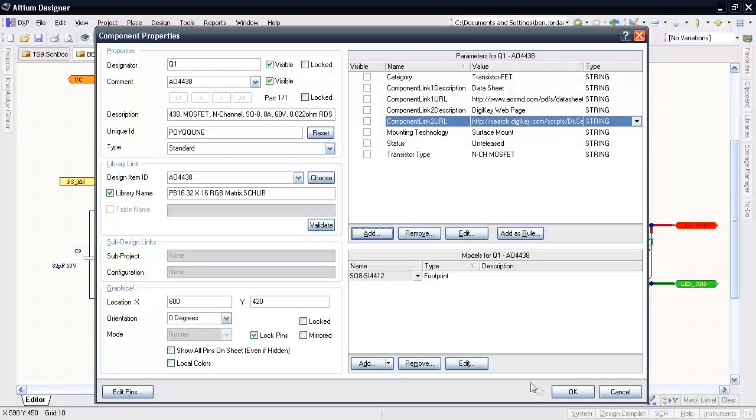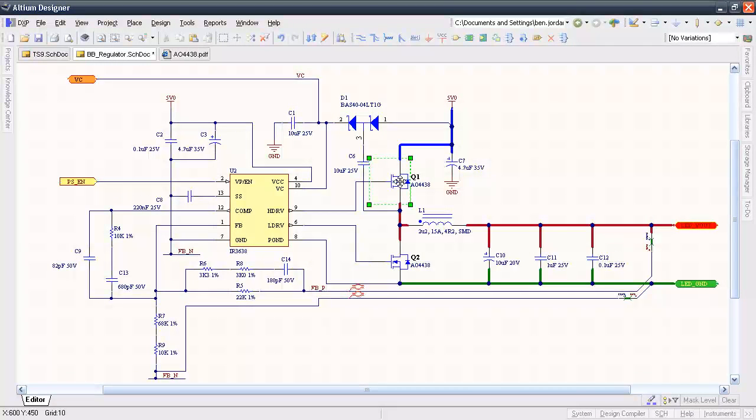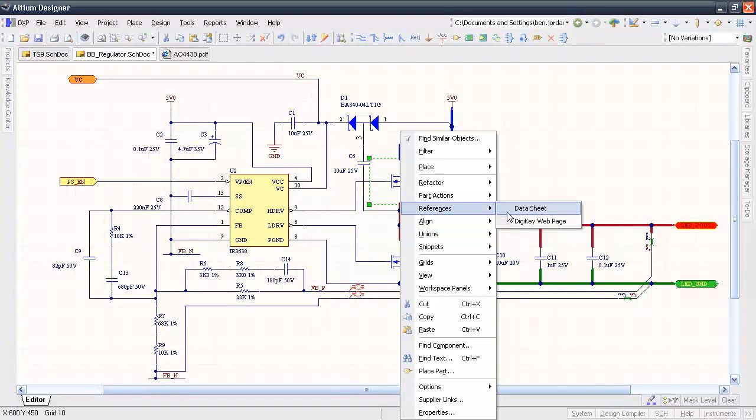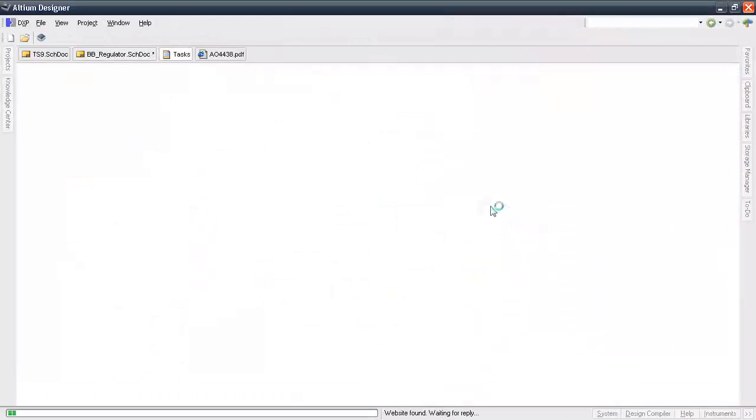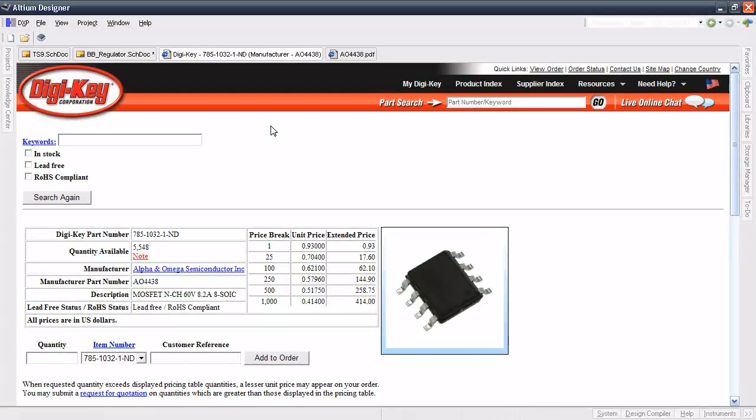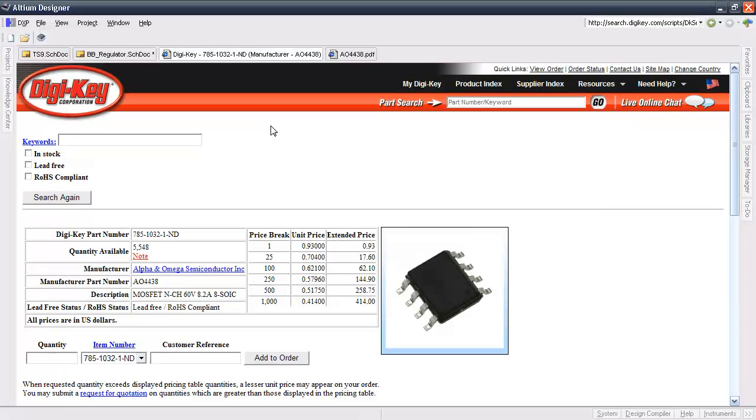Now I can right-click on the component, go to References, and bring up the datasheet right here in my workspace or that DigiKey web page I added. This is really nice, but it's also great when you're collaborating or you're in a design review to have access to this kind of data right at your fingertips.